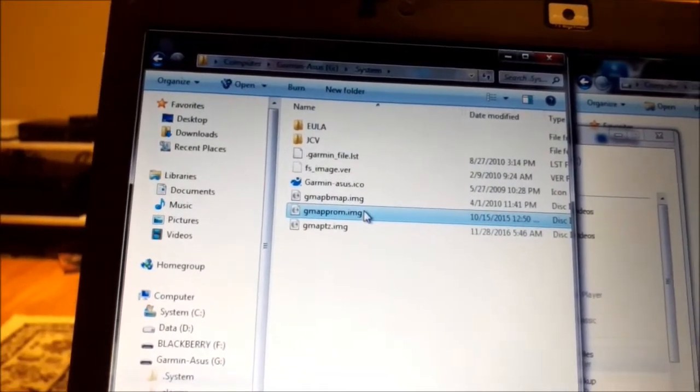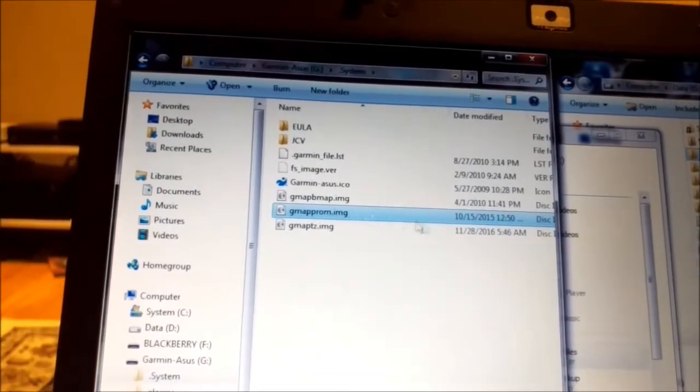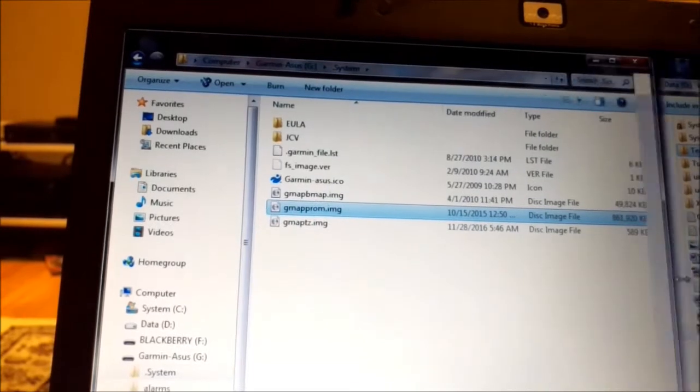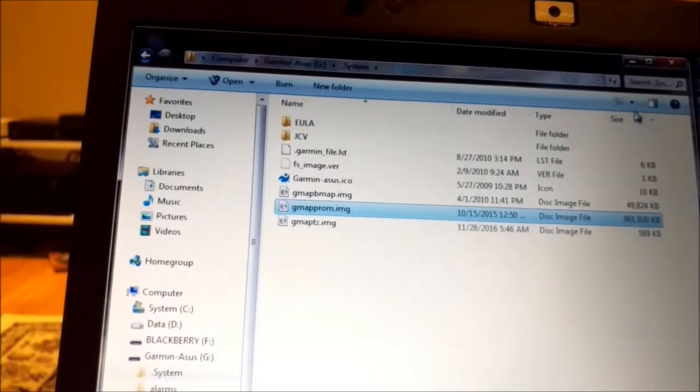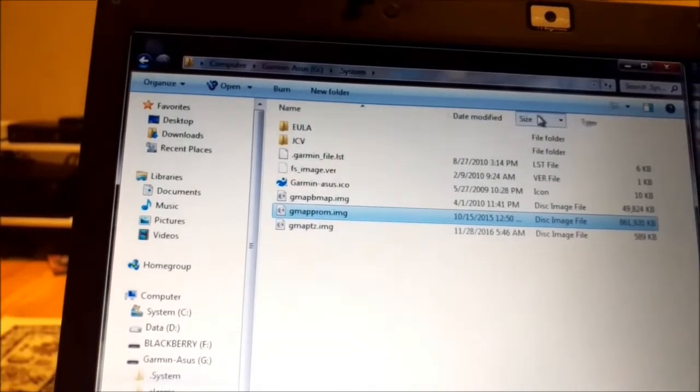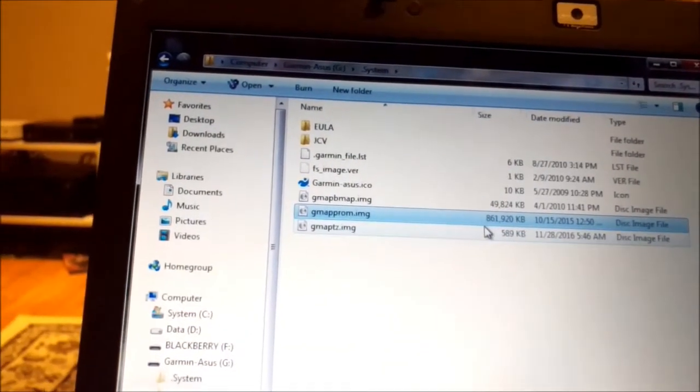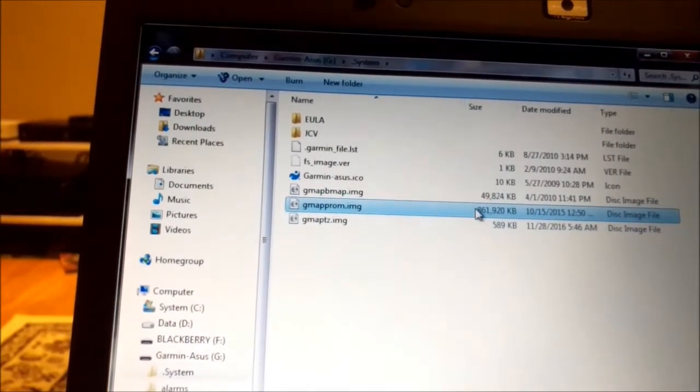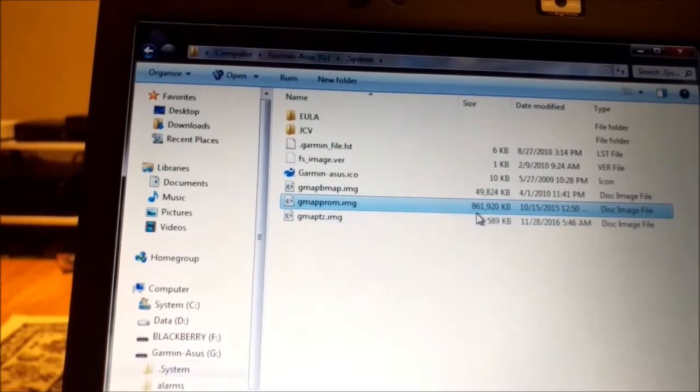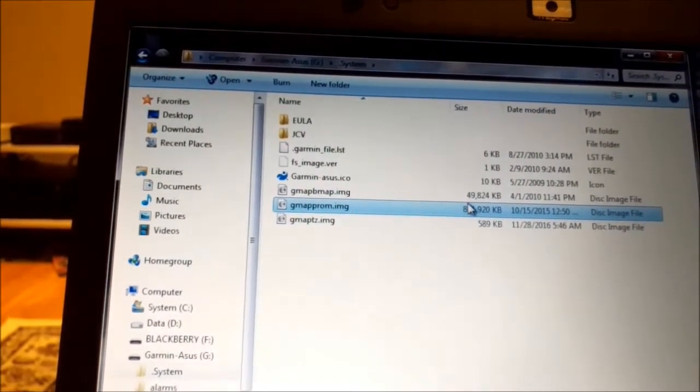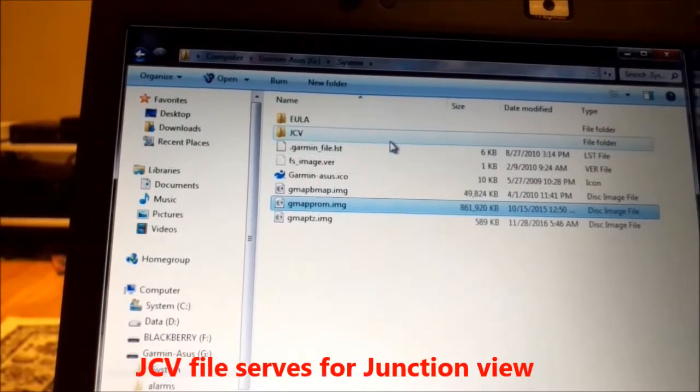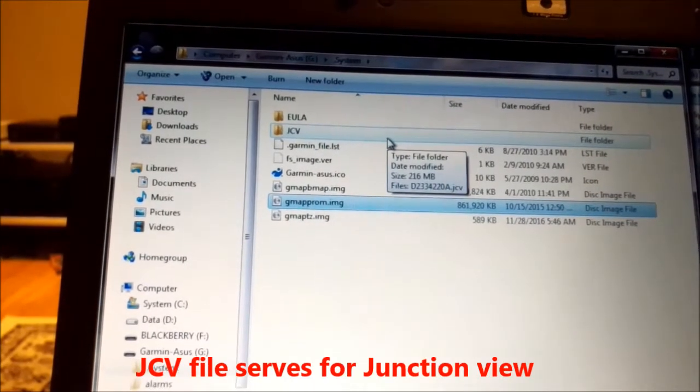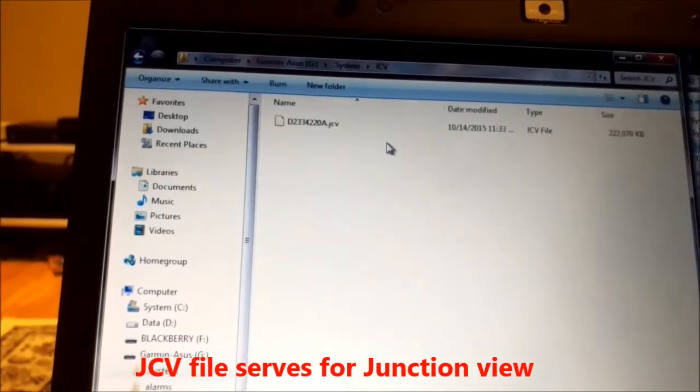That file is the map, it's a big one. As you see it, 861 meg, and that file gmapsupp.img.